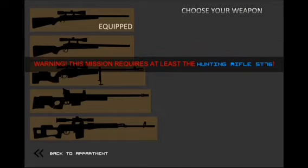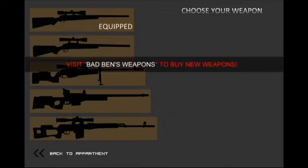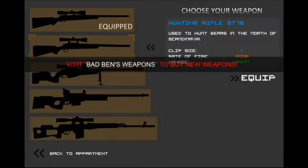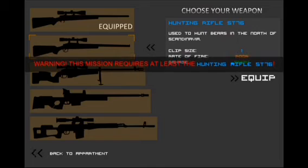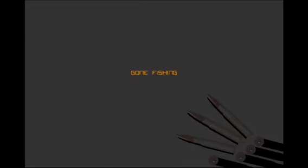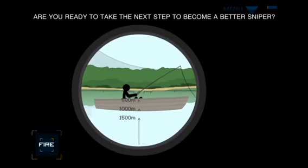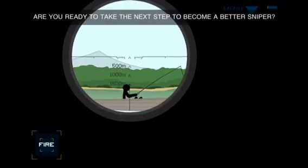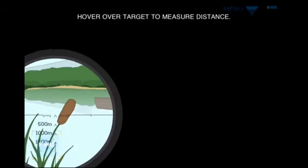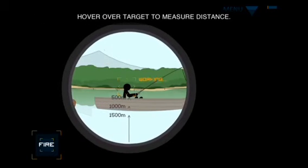Can I shoot the spoiled brats? What? It requires at least the hunting rifle. I'm pretty sure I have this. Yes, I have it. Equip! Gone fishing. Let's see. Are you ready to take the next step to become a better sniper? Yes. Hover over the target to measure distance. Working.